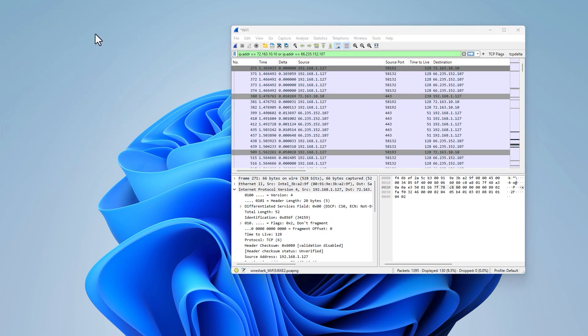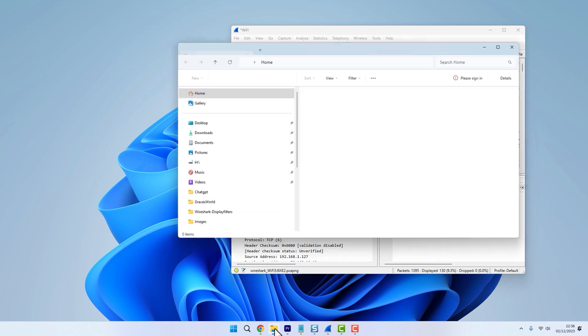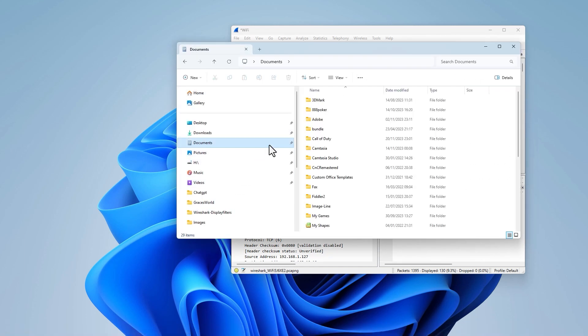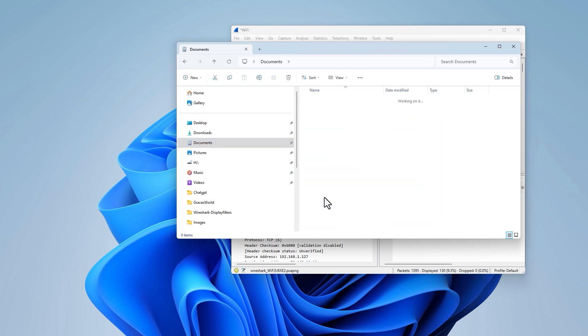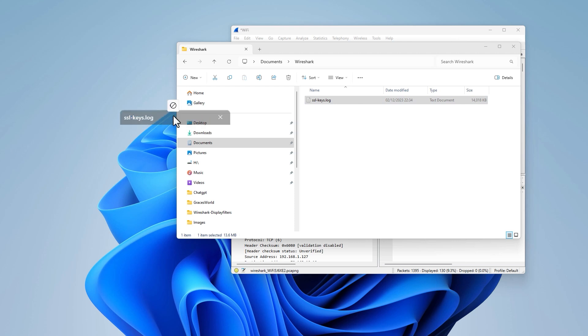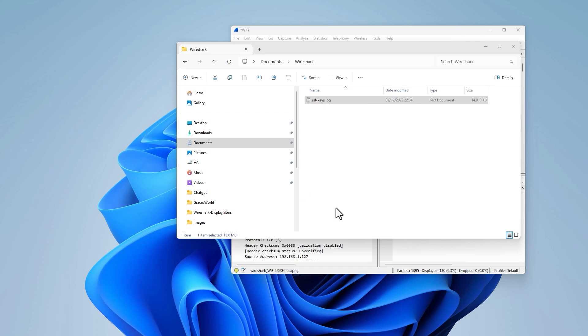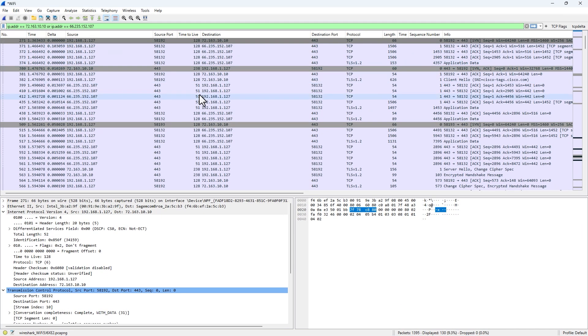Now just to verify that this file has been created successfully, open your browser and just browse to any website. Once you've done that, go into your Documents and just make sure, once you open that log file, that it's being populated with the session keys. If you've seen an output like this, you've done things correctly. So once you've confirmed that, go back into Wireshark.